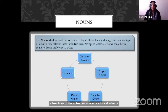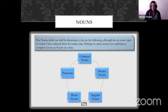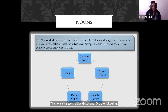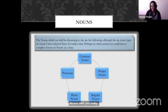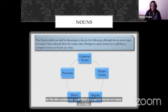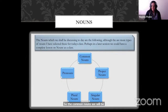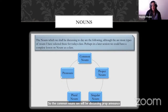The nouns we shall be discussing are the following, although there are more types of nouns. For this lesson, I've selected four to discuss with you today. Perhaps at a later session we could have a complete lesson on nouns as a class. The types we'll be discussing are common nouns, proper nouns, singular nouns, plural nouns, and pronouns.